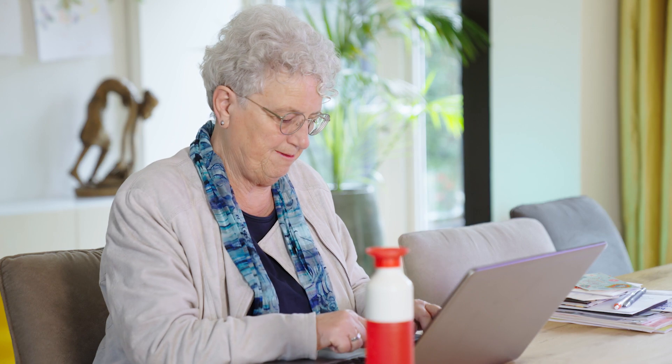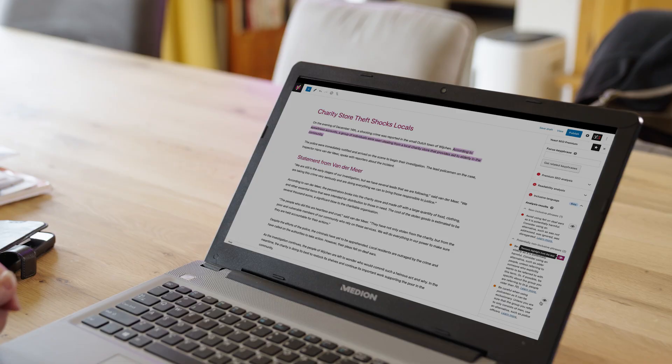At Yoast, we care passionately about making the web a more inclusive place. We want to help our users around the world write as considerately as possible. So, we're excited to announce the Yoast Inclusive Language Analysis, available now for all Yoast SEO users.